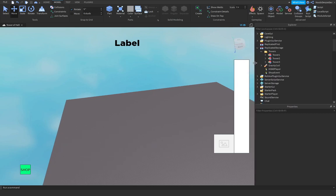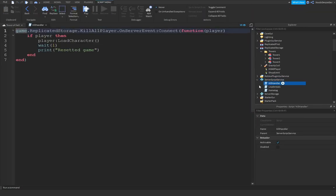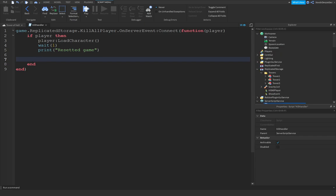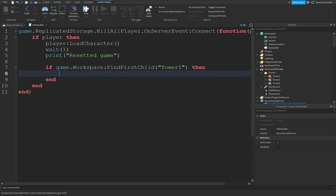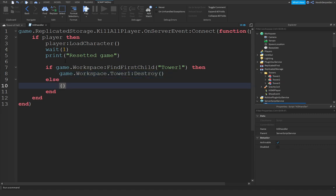But we're going to be making a script for that in the script service. So, once in Kill Handler, reset the game. So, we're going to reload the character. We can do the following script. If game.workspace, call on FindFirstChildTower1. Then, game.workspace.tower1, call on Destroy. Else, print. No tower one found.